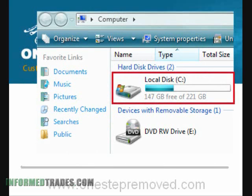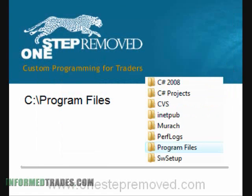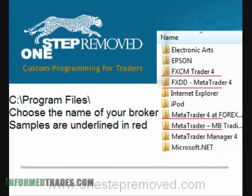Go ahead and click on the Start button in the bottom left corner, then select Computer or My Computer. You'll want to choose the Local Disk C by double clicking. Once you do that, you'll see a list of folders — click Program Files. Then you'll see a list of all the different program files installed on your computer, and this is where MetaTrader always installs. You just need to choose the name of your broker.